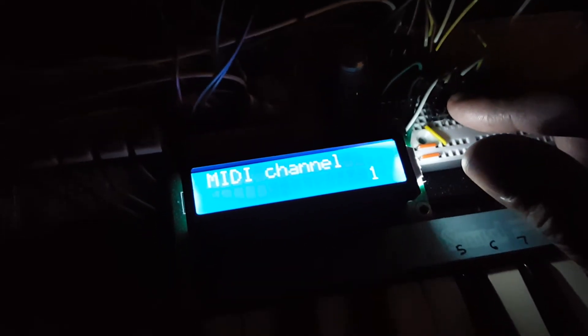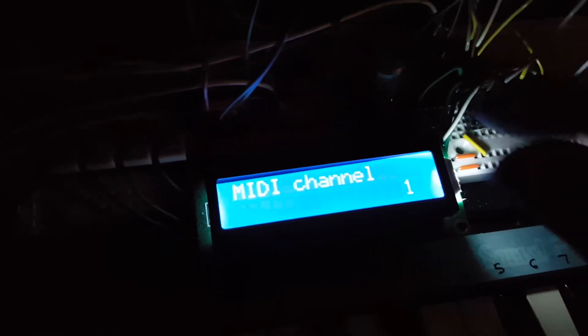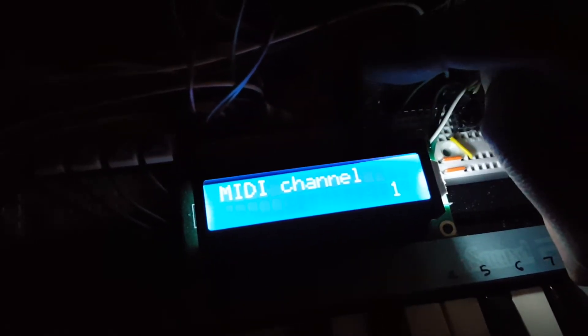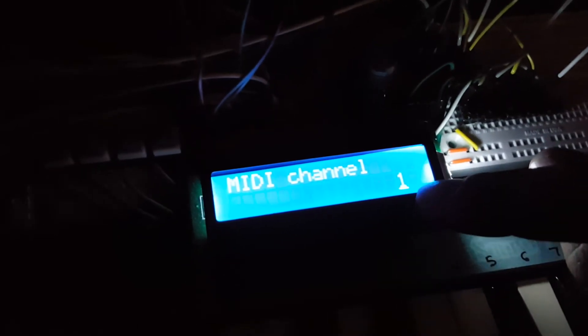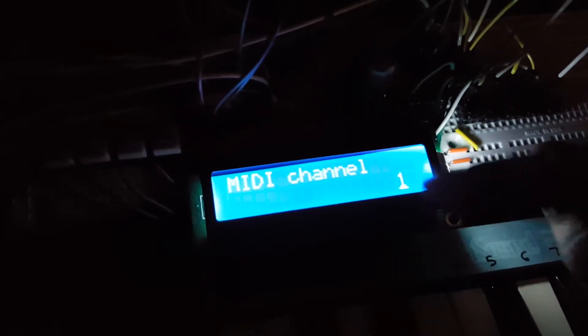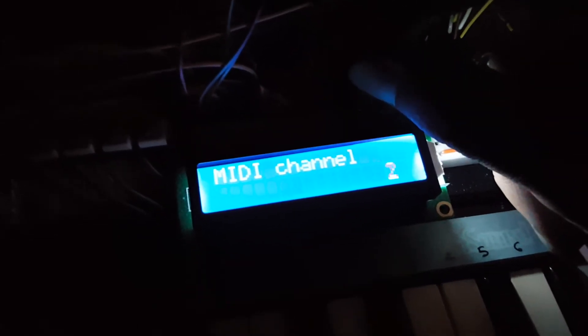You can still change them, but it won't save anything. So if you want to change a setting, you press down on the encoder. A cursor shows up underneath the number and you turn it to the desired setting.